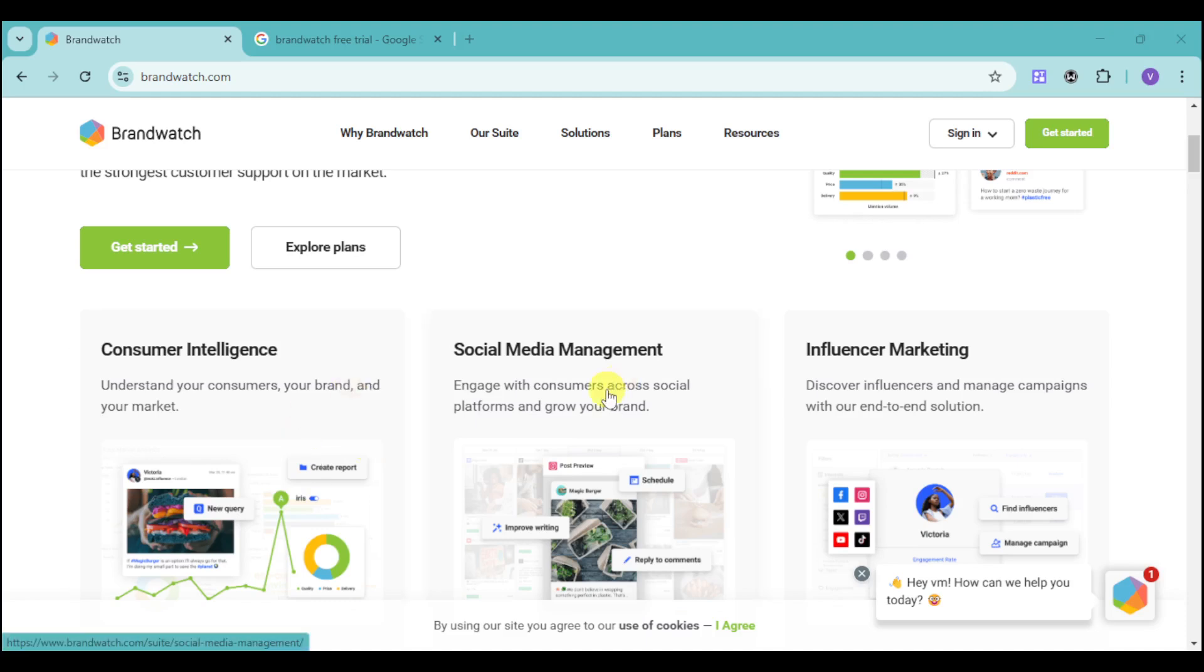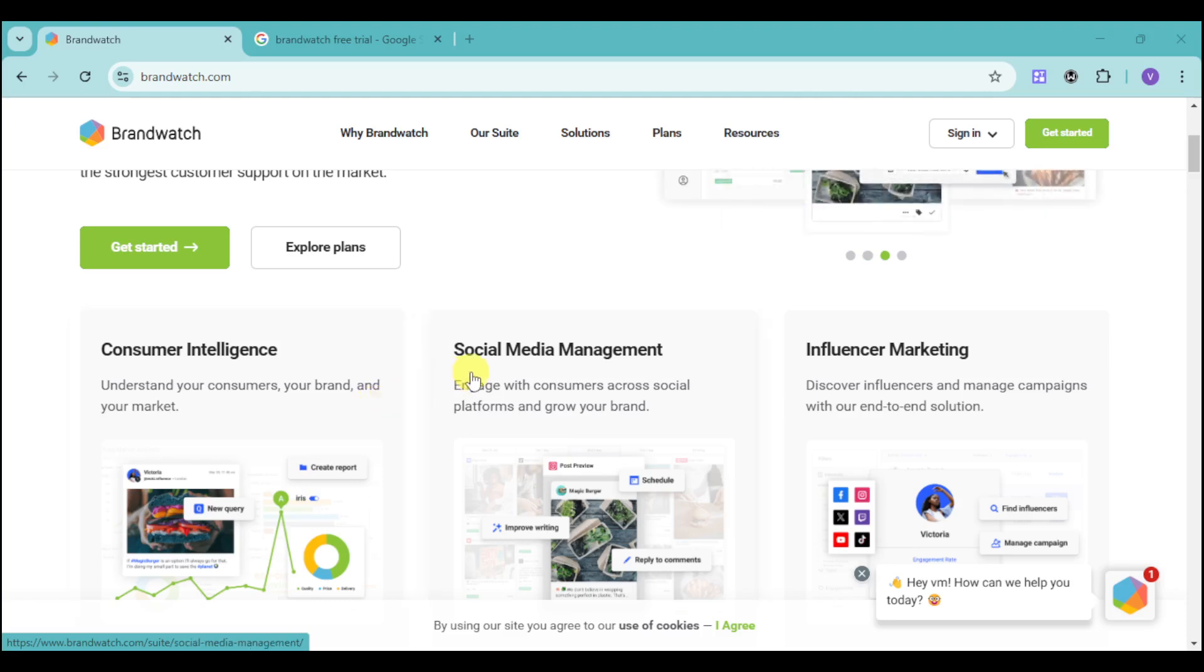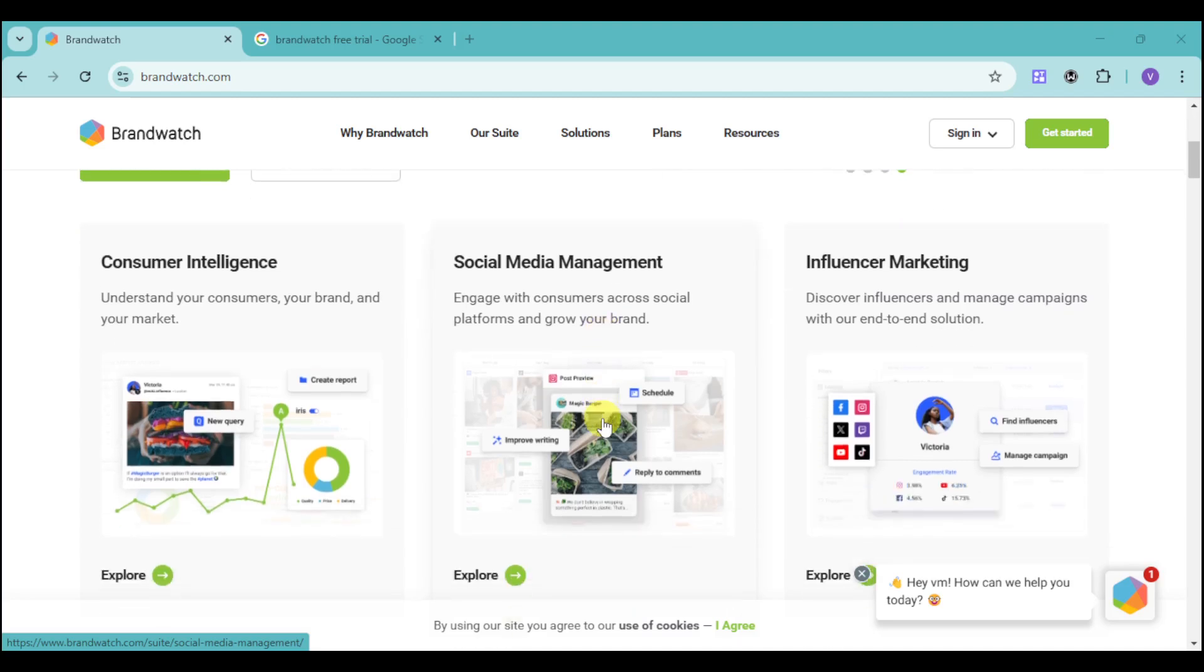You can see right here that Brandwatch has consumer intelligence that can understand your consumers, your brand, and your market based on reports and queries. They also have social media management that can help you engage with consumers across social platforms and grow your brand. You can schedule content, reply to comments, increase engagement, and improve your descriptions.